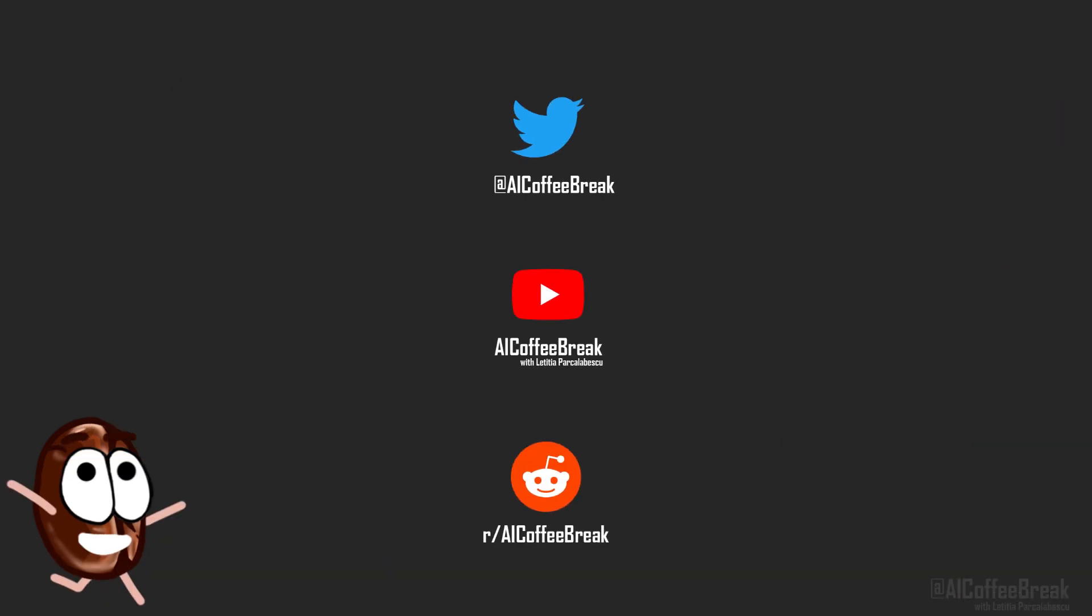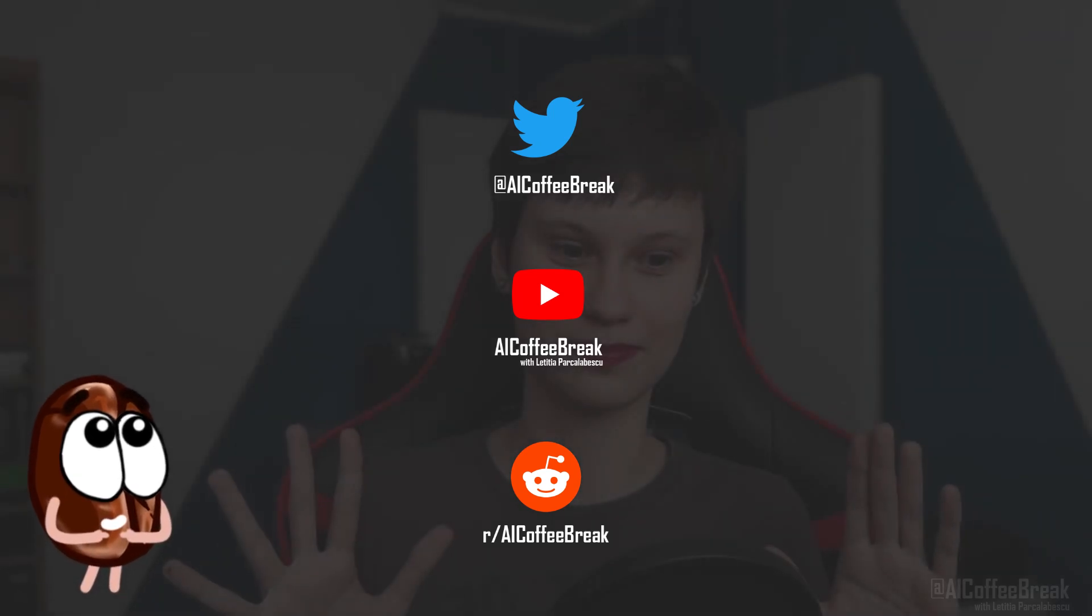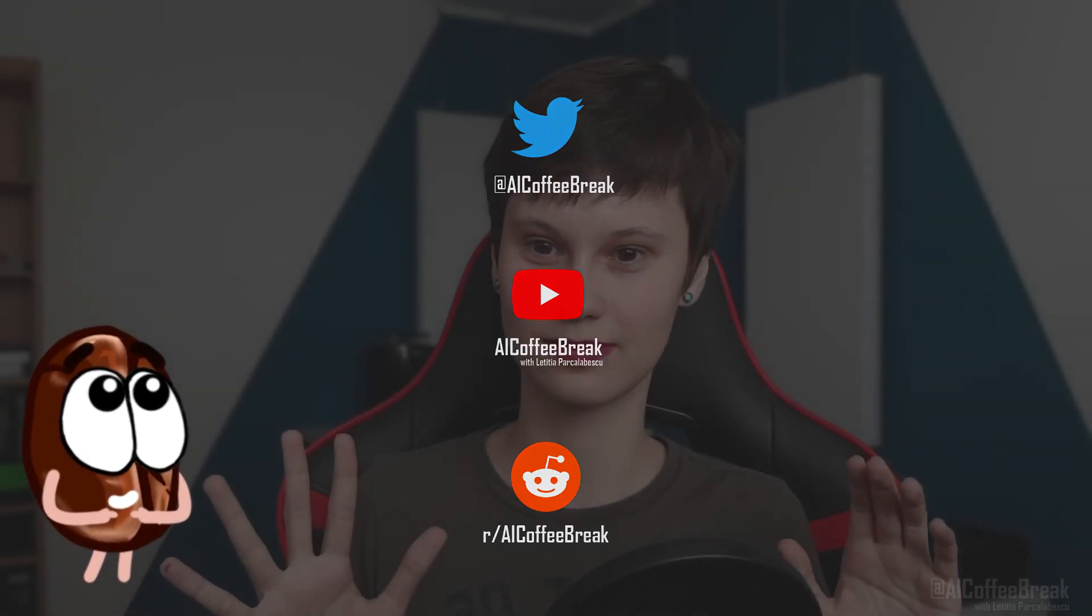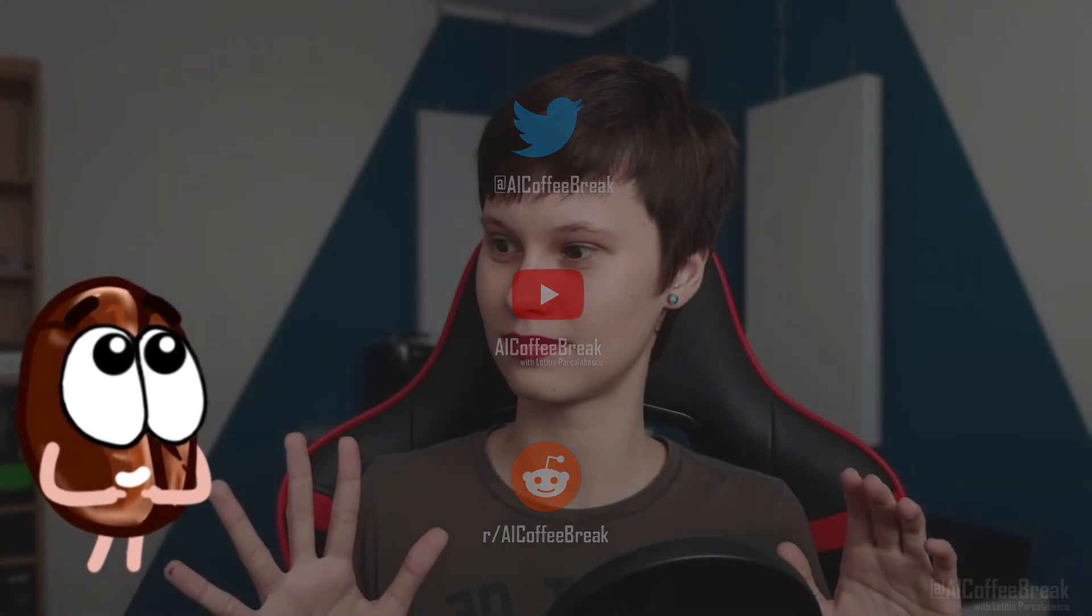Well, we hope that we could make the purpose and inner workings of tokenization now clearer to you. Do not forget to like and subscribe. Okay, bye.